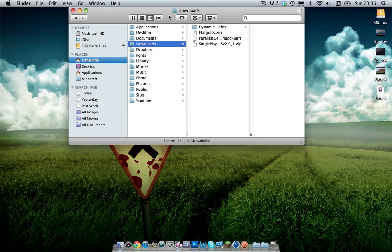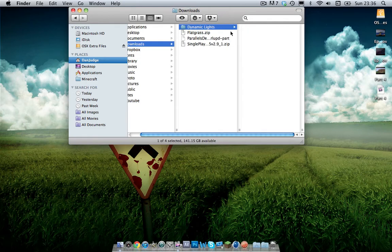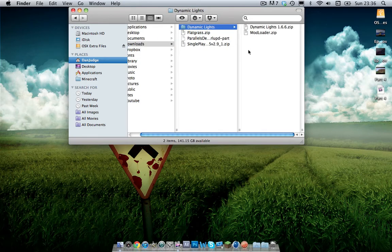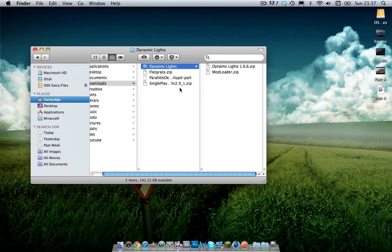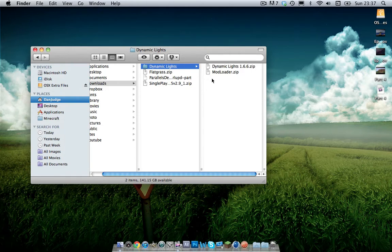When you've done this, locate the zip files. Make sure that they are zip files. If they're not zip files, make sure to download it again and make sure it doesn't automatically unzip them. So I put my two files inside the dynamic lights folder just for neatness because I like it to be neat.